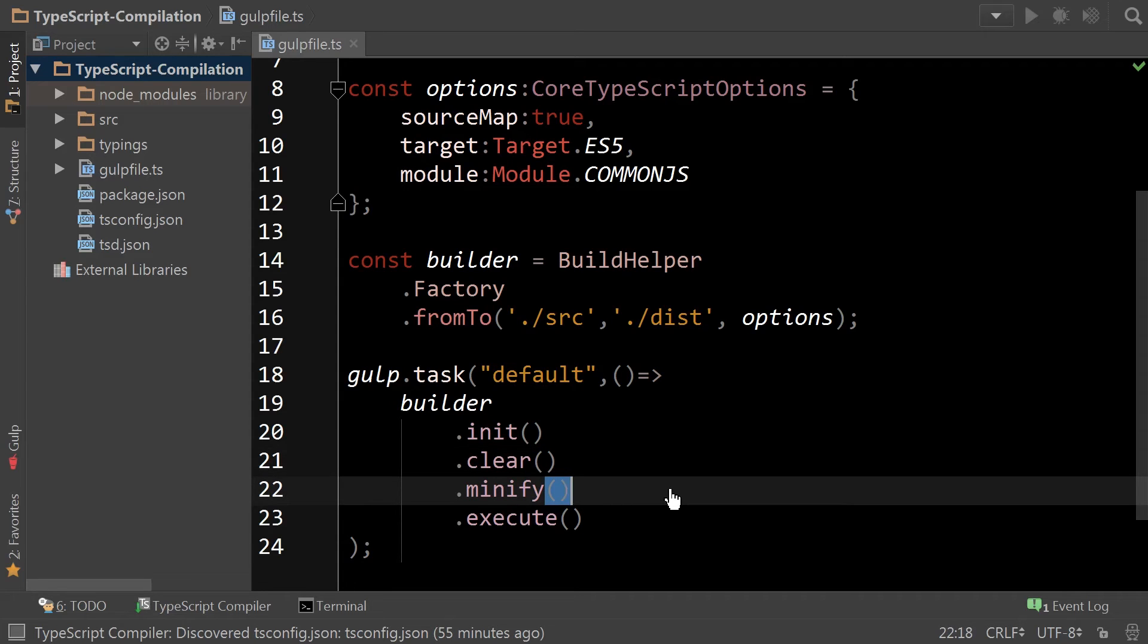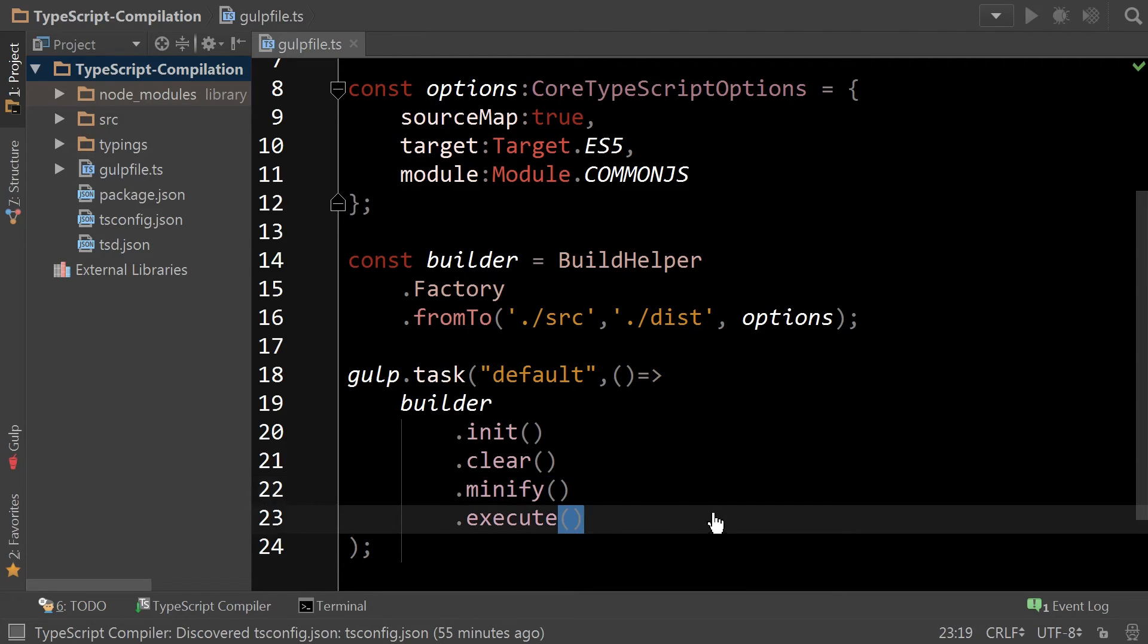Next up, if you want to minify your code, you simply have to indicate minify here. That will signal to the builder that at the end of clearing and rendering, it will minify the code. And lastly, just calling execute will initiate the process.